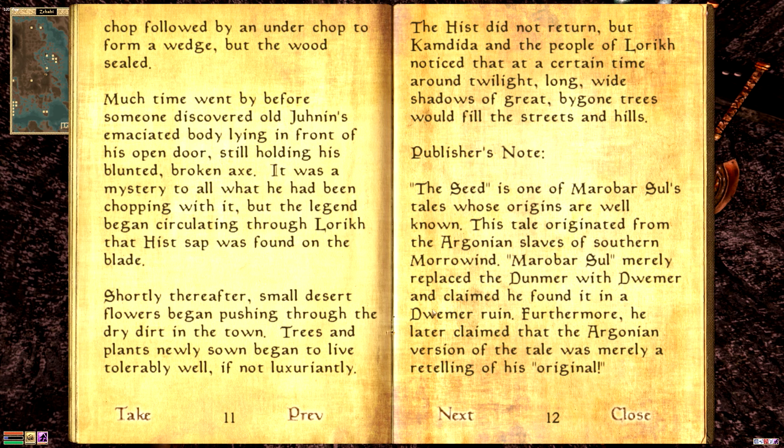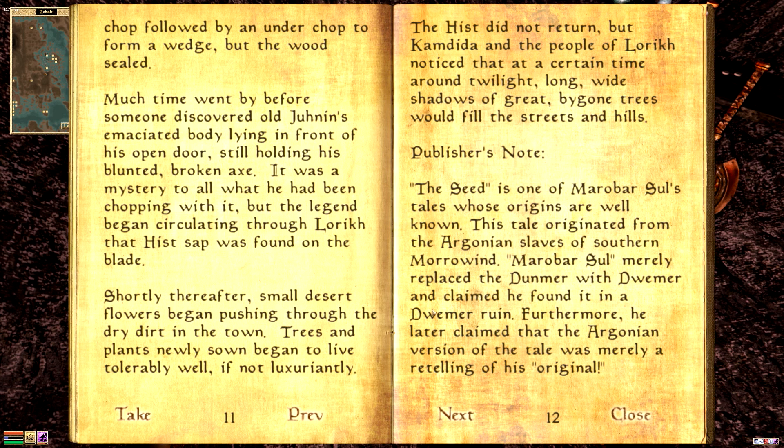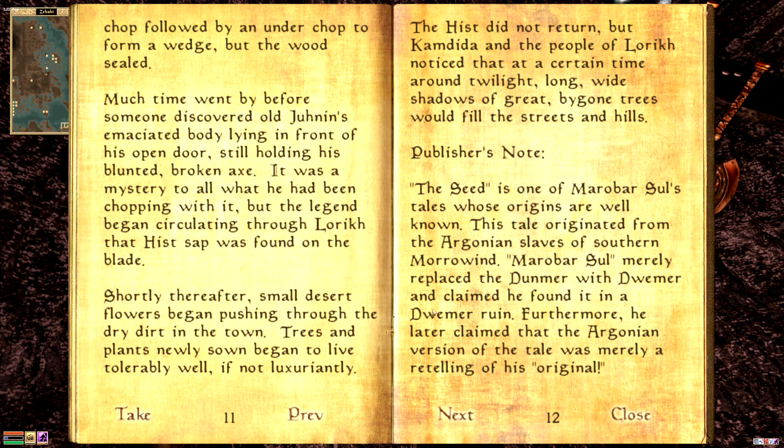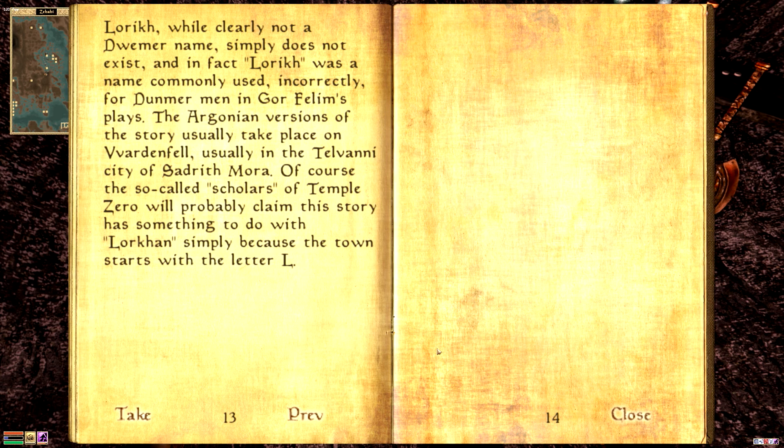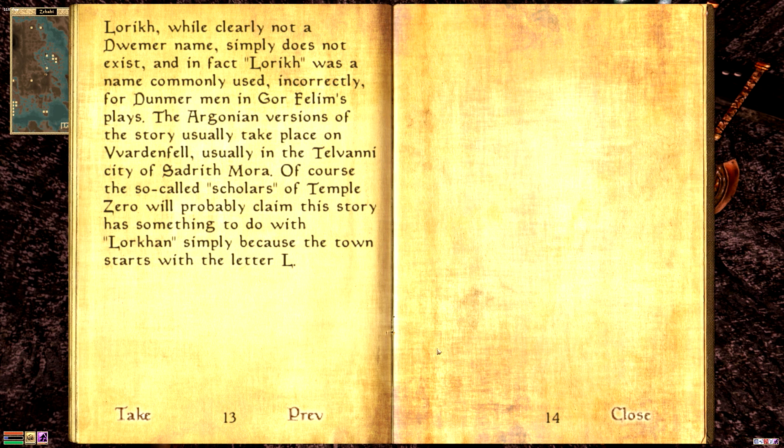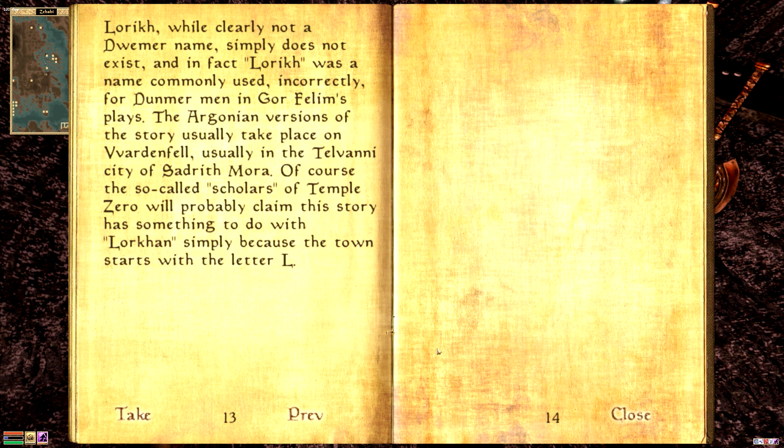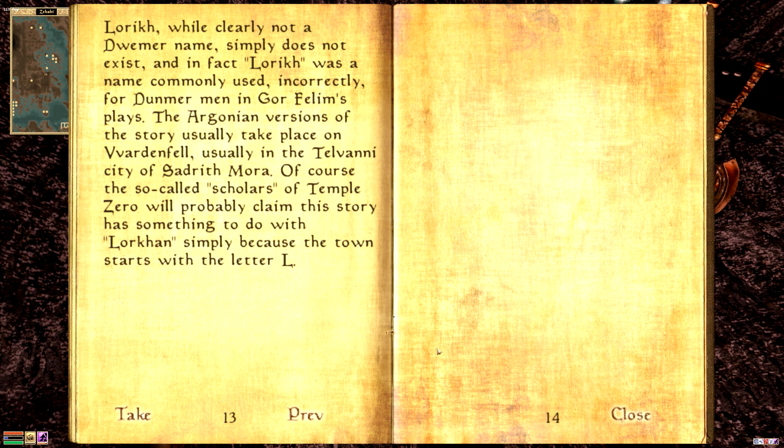The hist did not return, but Camdita and the people of Lurik noticed that at a certain time around twilight, long, wide shadows of great bygone trees would fill the streets and hills. Publishers note. The Seed is one of Marabar Sul's tales whose origins are well known. This tale originated from the Argonian slaves of southern Morrowind. Marabar Sul, quote-unquote, merely replaces the Dunmer with the Dwemer and claimed he found it in a Dwemer ruin. Furthermore, he later claimed that the Argonian version of the tale was merely retelling of his original. Lurik, while clearly not a Dwemer name, simply does not exist.